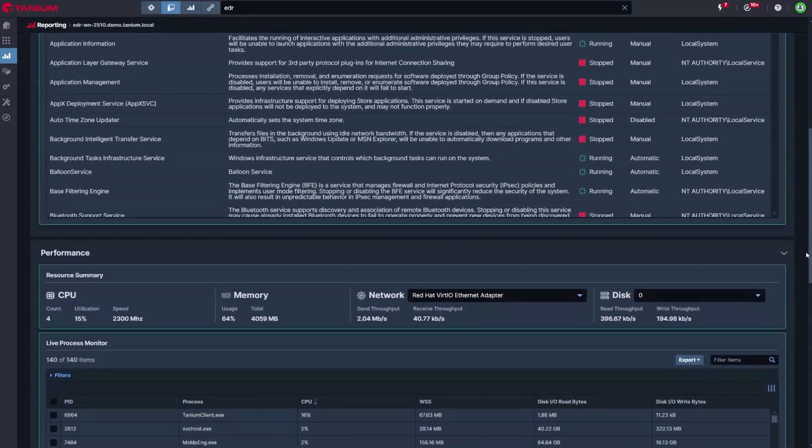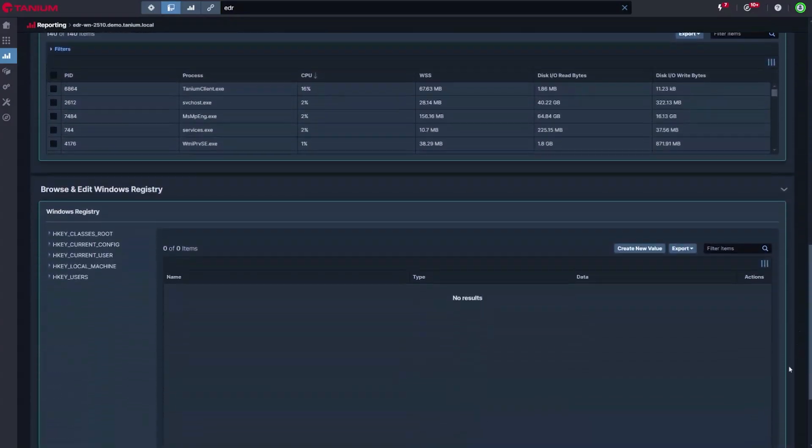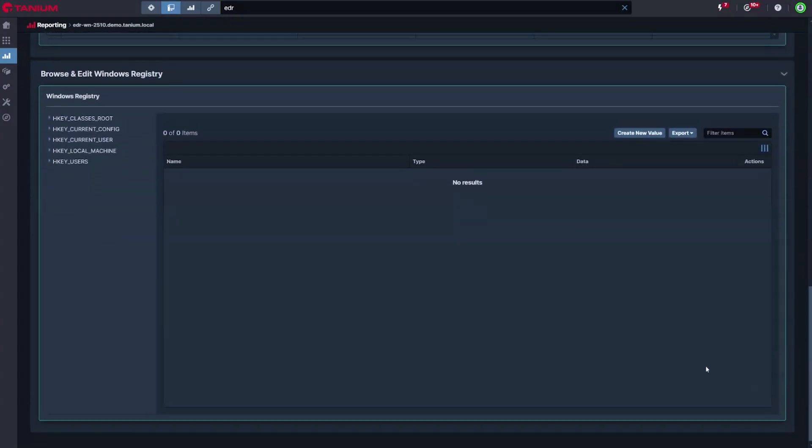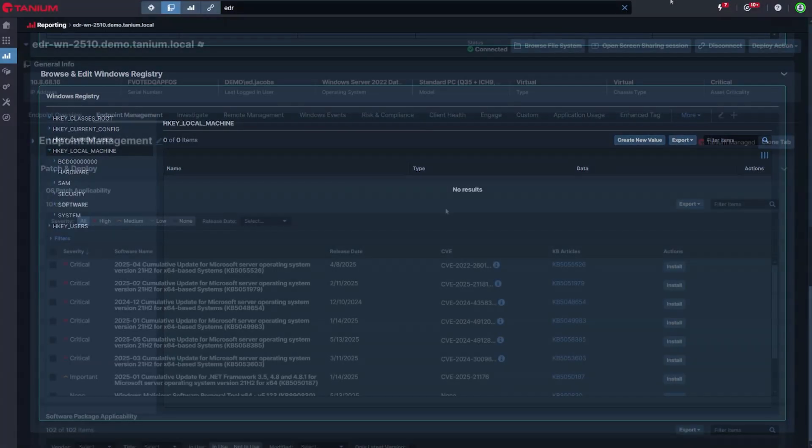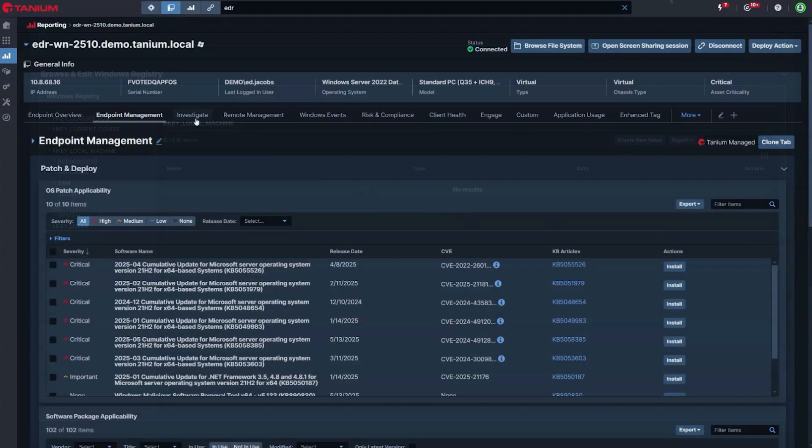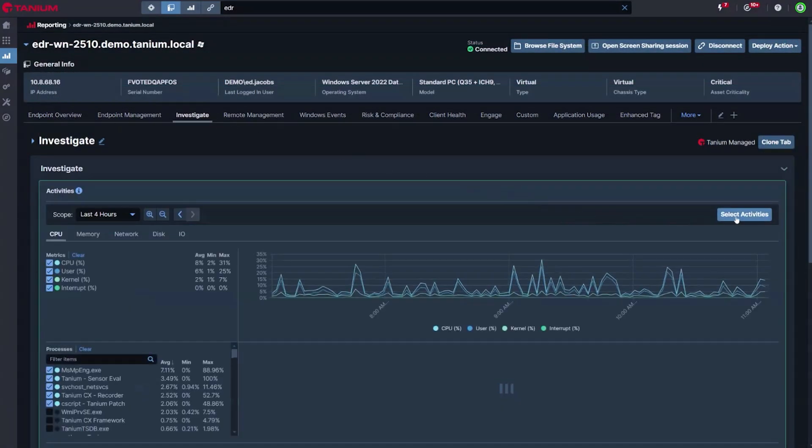Where more complex investigations are needed, artifacts can be collected and shared across teams within the Tanium console, reducing mean time to resolution and improving efficiency.